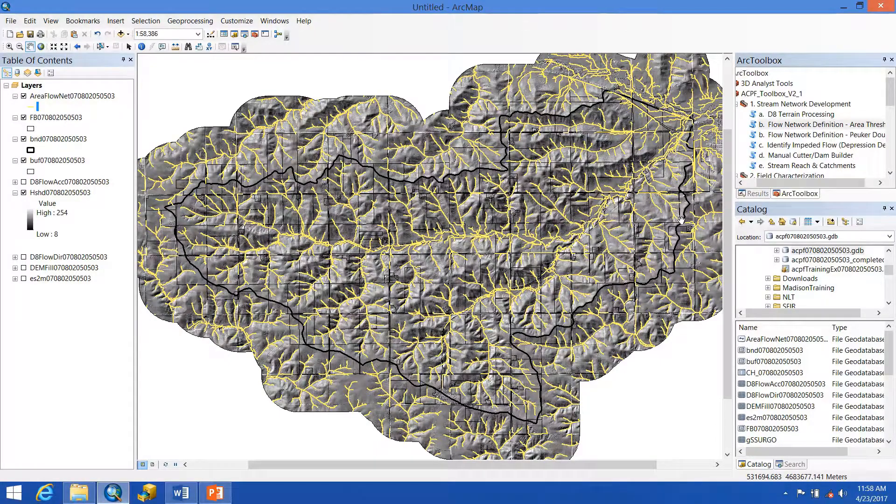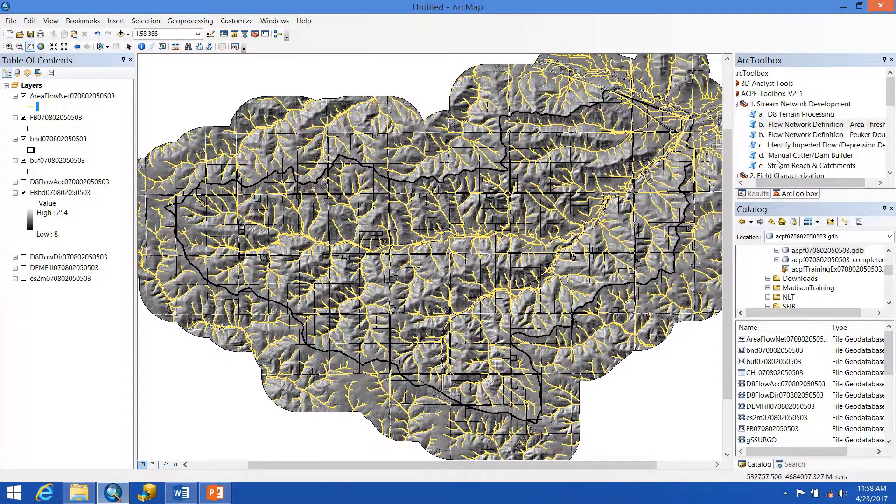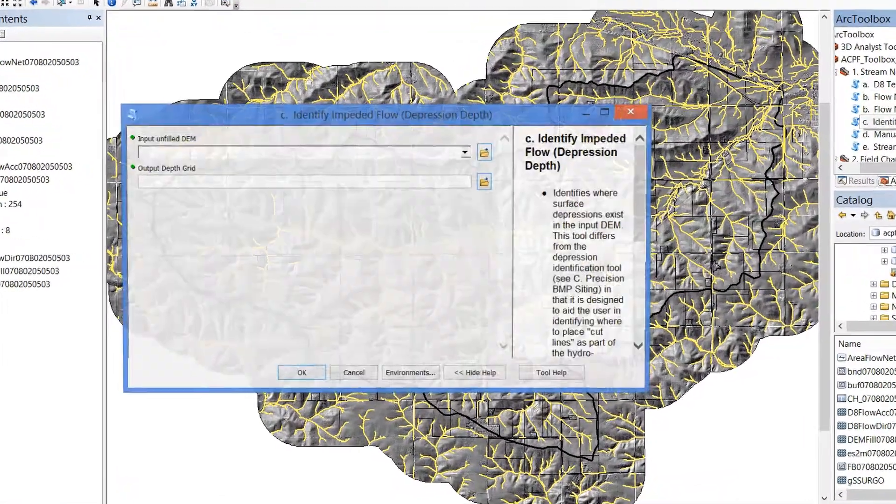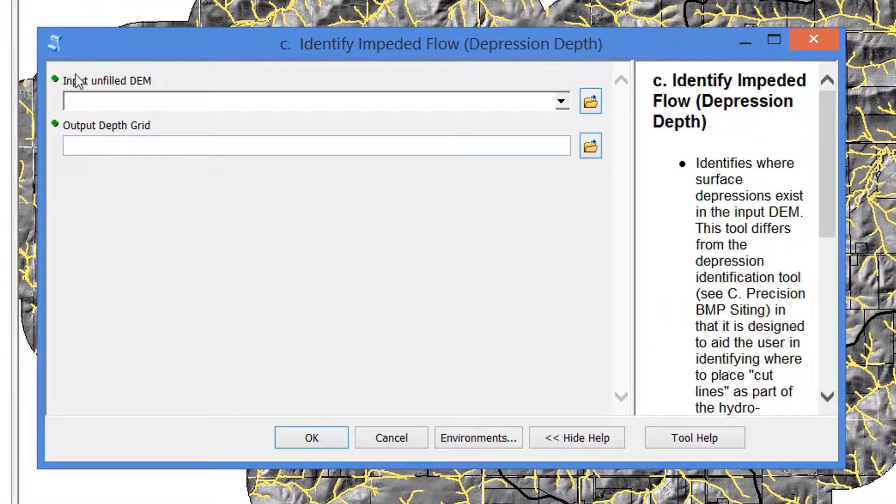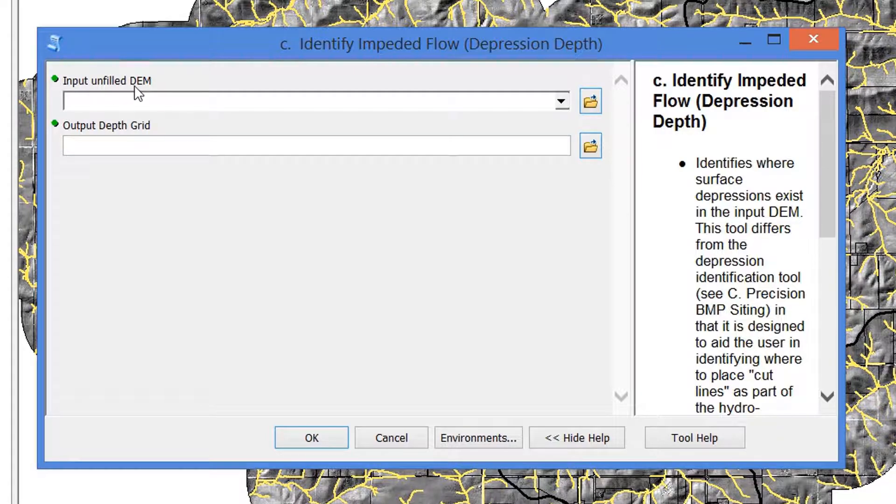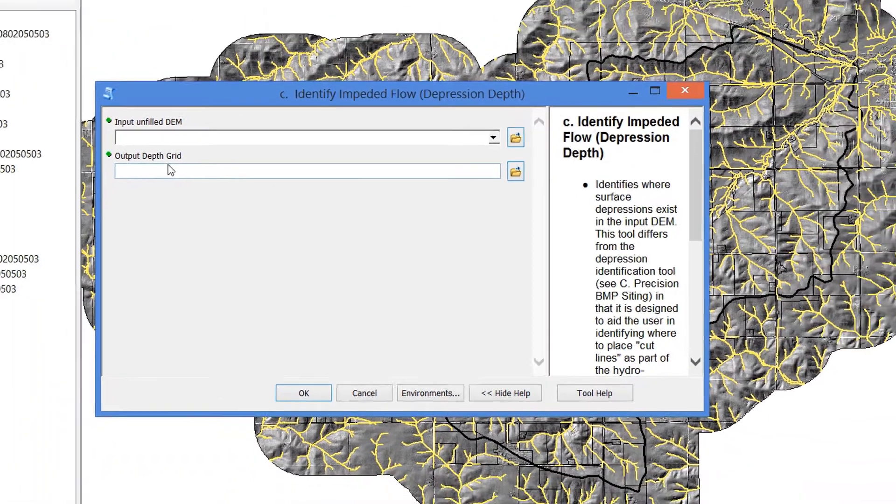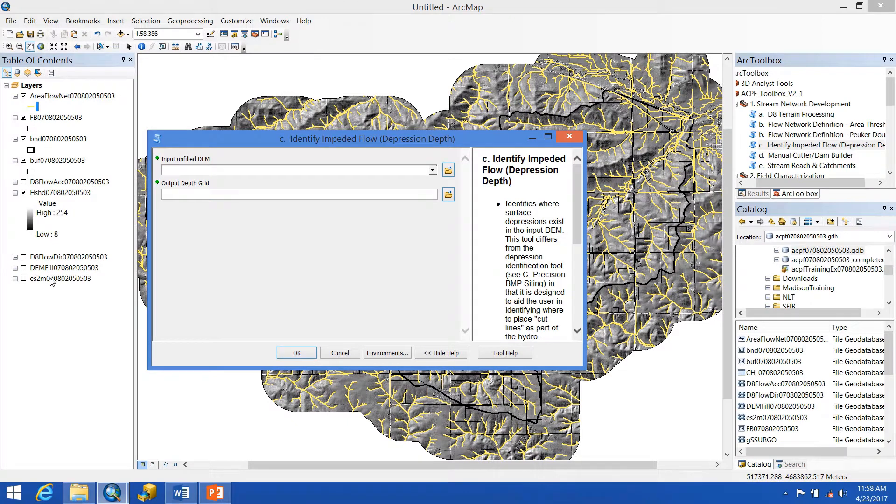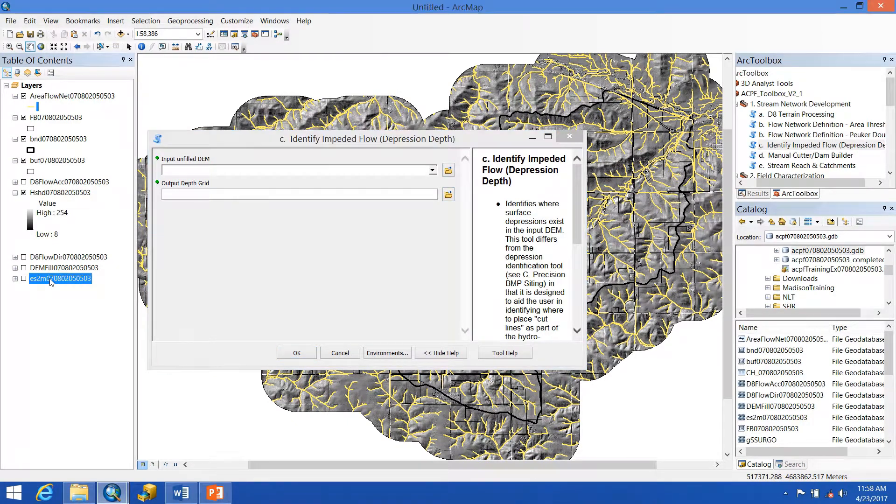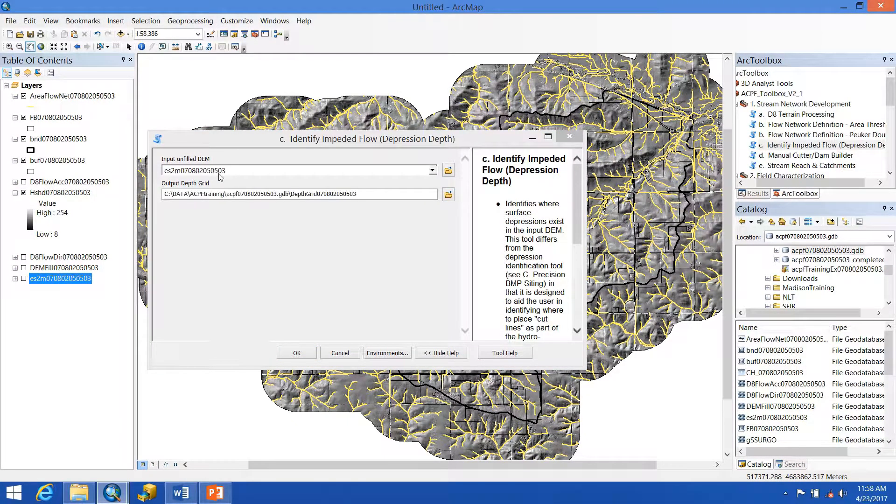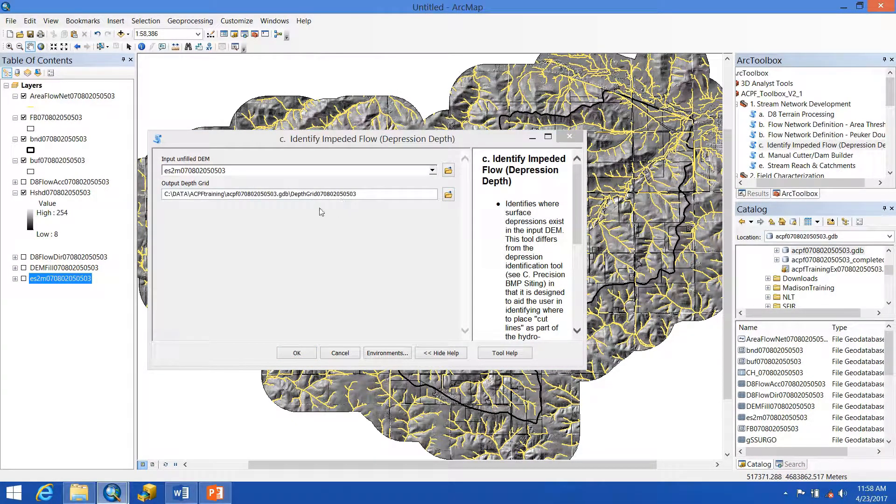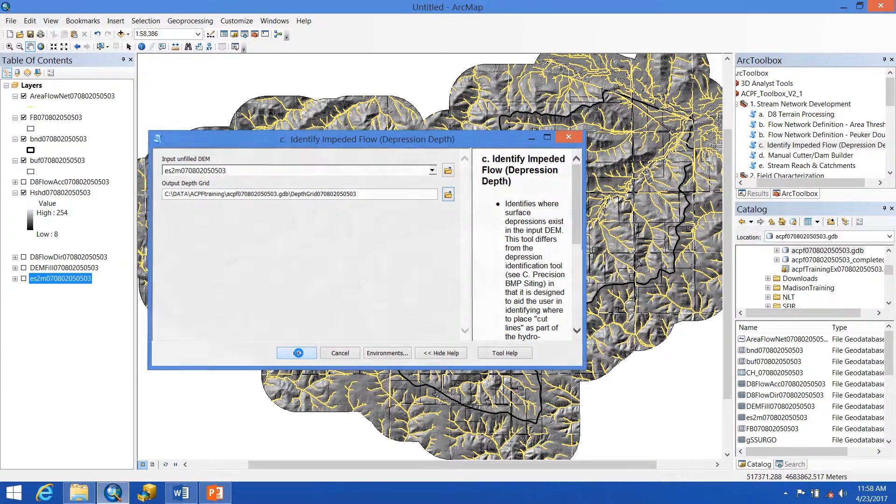Okay, so to run this tool, we're going to open it up. You can see it's very simple. We have one input, our unfilled DEM, and we're going to get one output, a depth grid. So we grab that original unfilled DEM, drag and drop, and this gets automatically populated and hit OK.